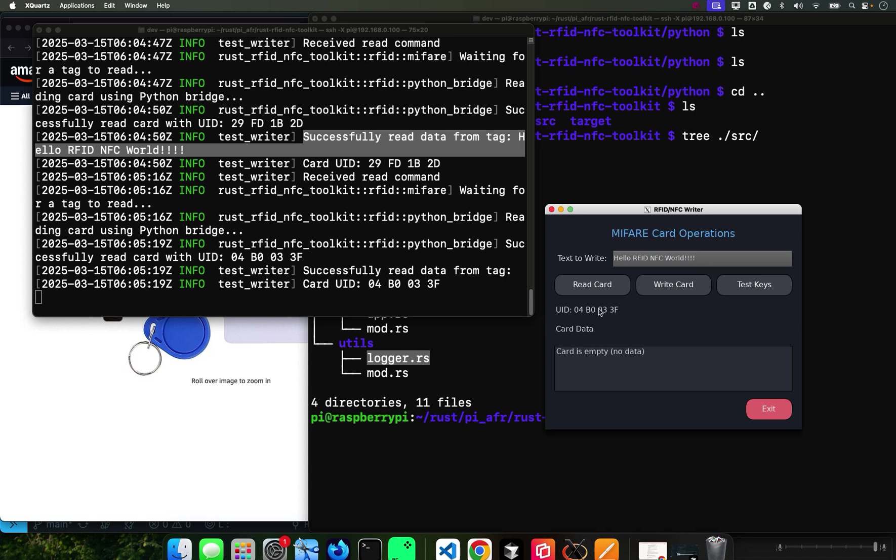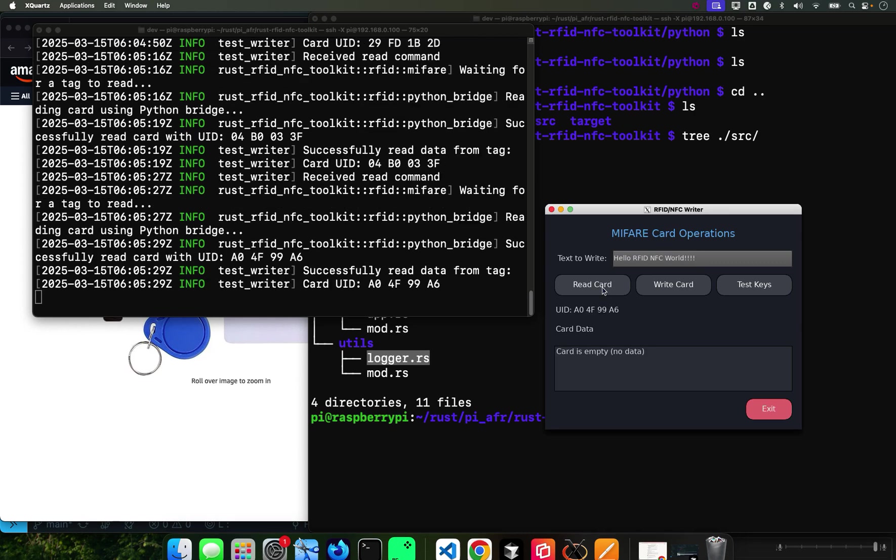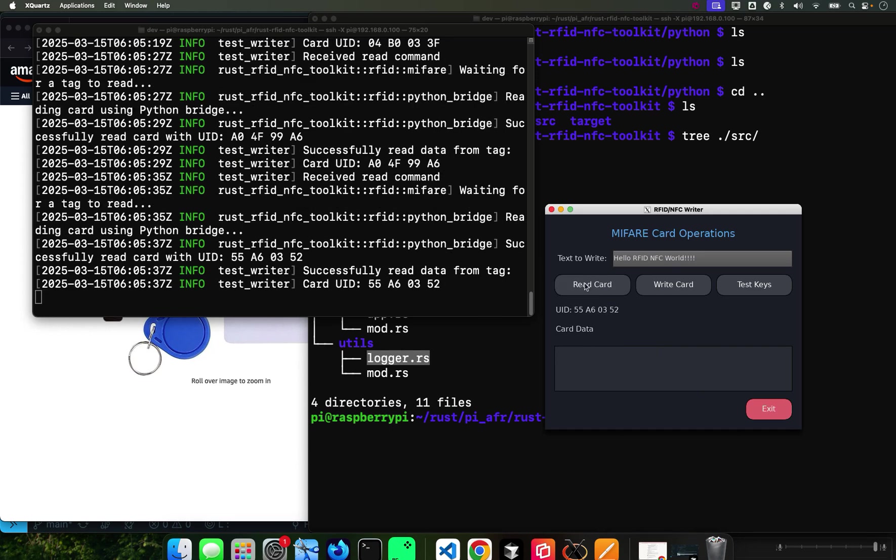Read card. Another one, we read it. Another Mifare card - read the card. Another Mifare card, you read it.